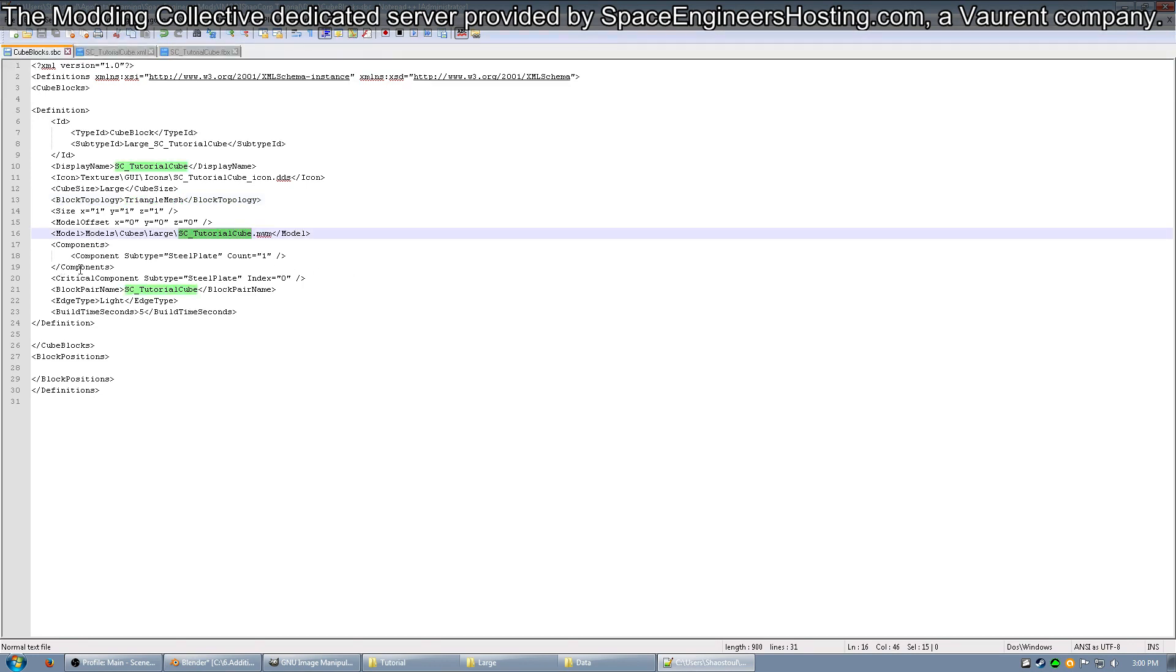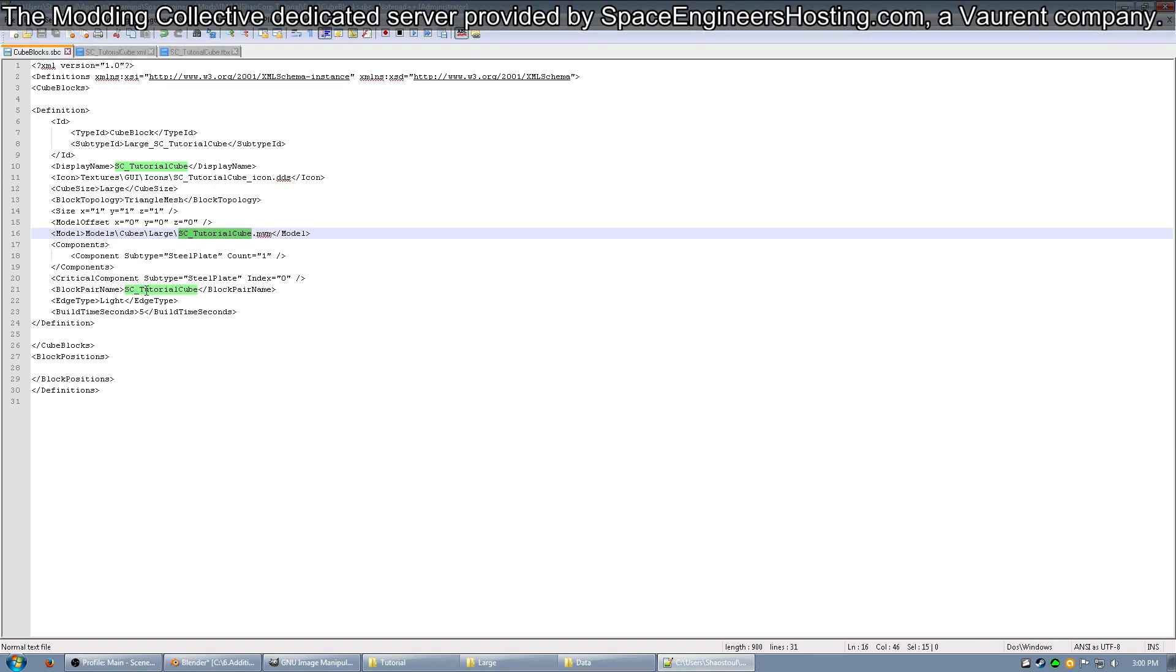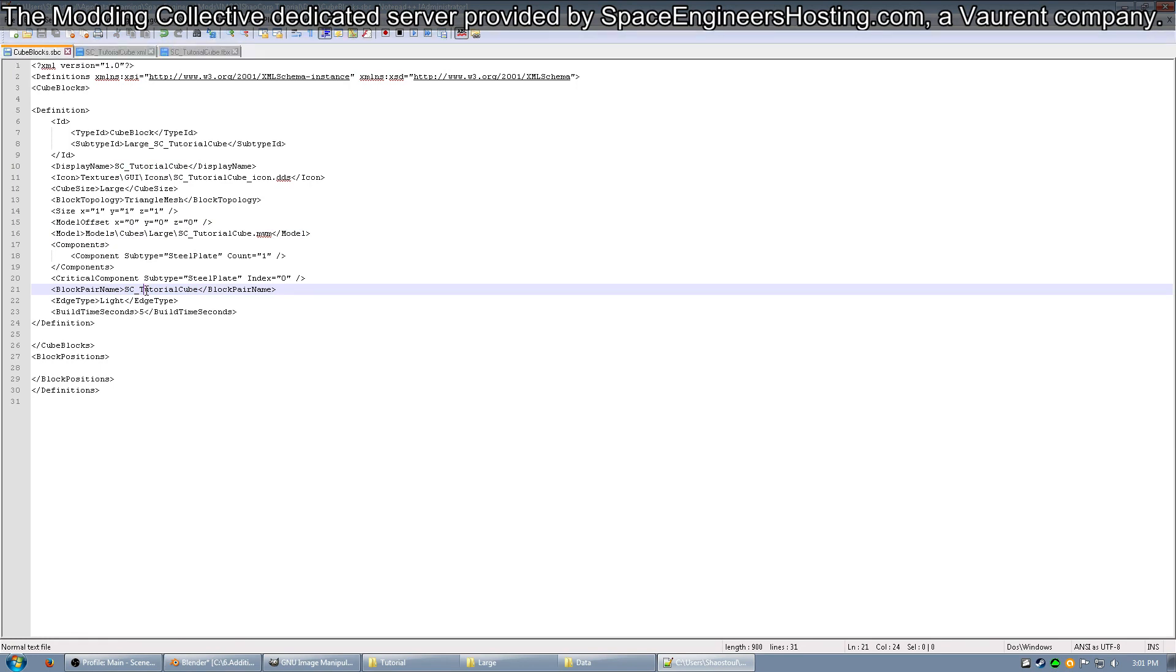Next, the components are one steel plate, and the critical component is a steel plate. So you require a steel plate to start the block, and then the components are the rest of the components that are used to build the block. Next, you can see the block pair name. This is what's referenced in the block positions, but we're not adding one of those, so this doesn't quite matter. I suggest naming it anyways.